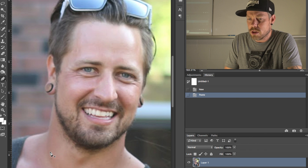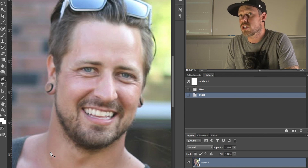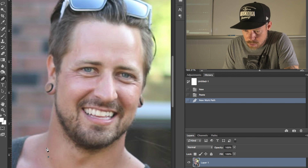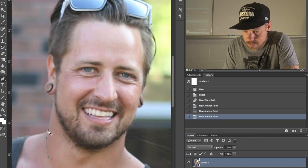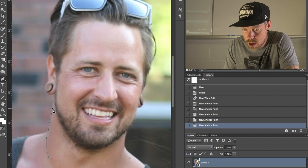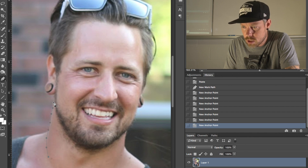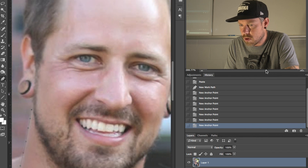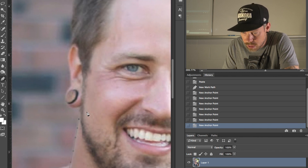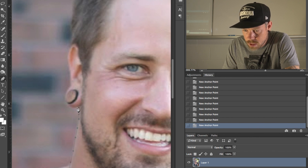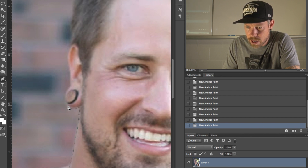Because I'm not 100% sure whose body I'm going to put him on yet, I'm just going to cut him out as best as possible. I'm going to zoom in close — maybe to about 300% — just so I have a little bit more detail and can see everything a little bit better, and then I'm just going to follow this path around.